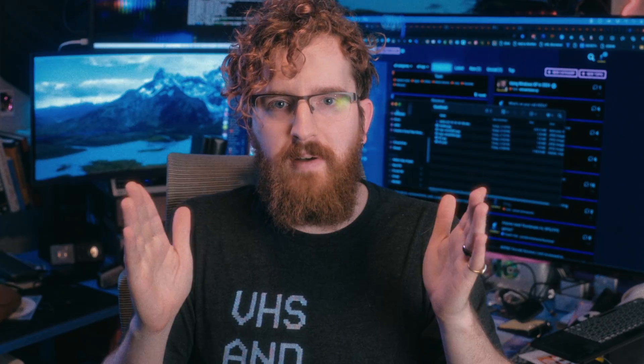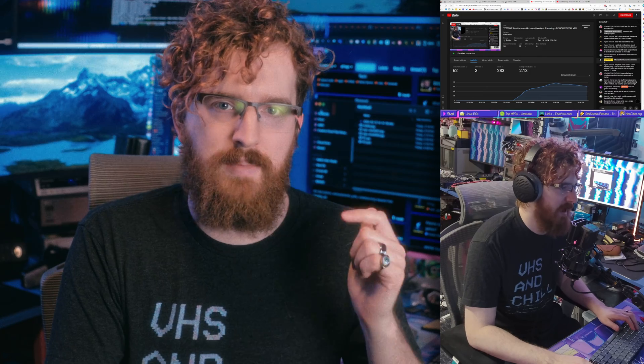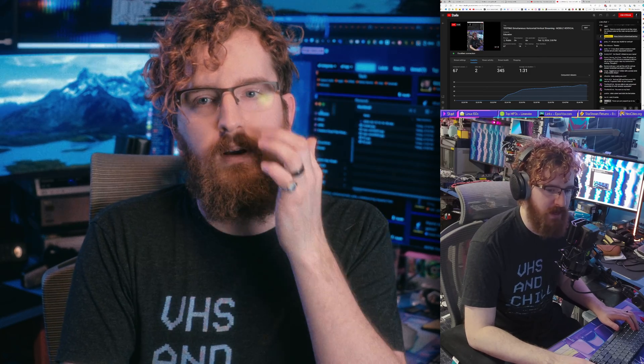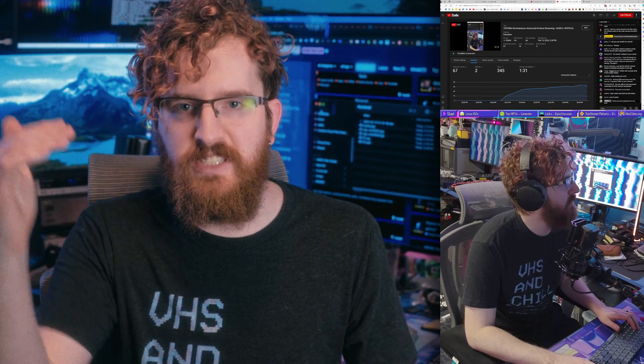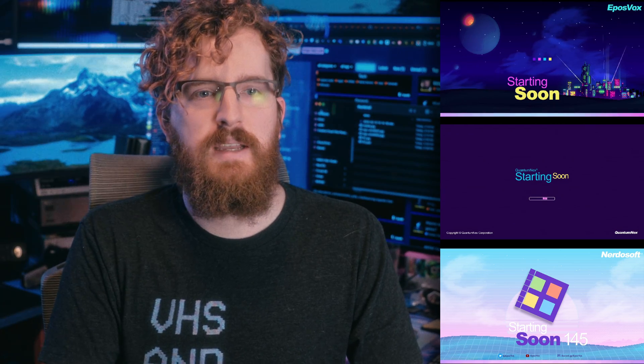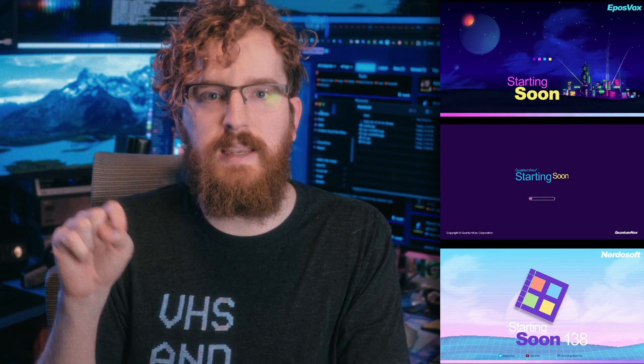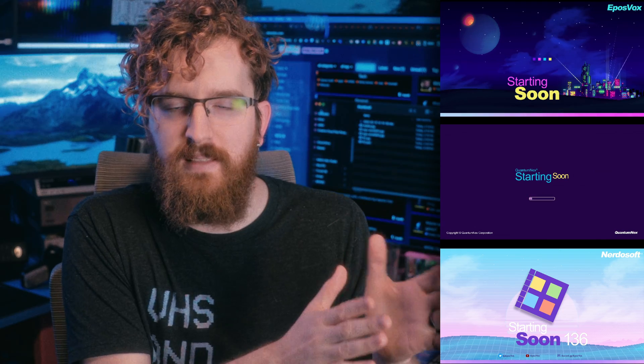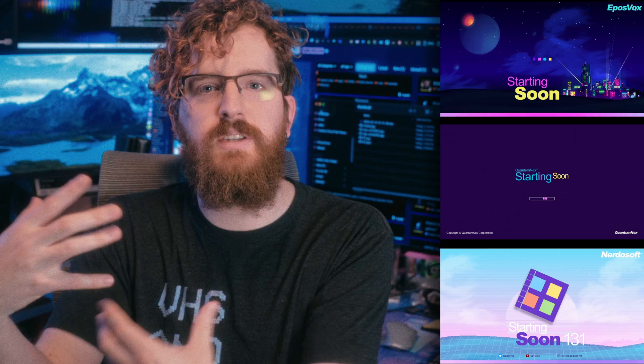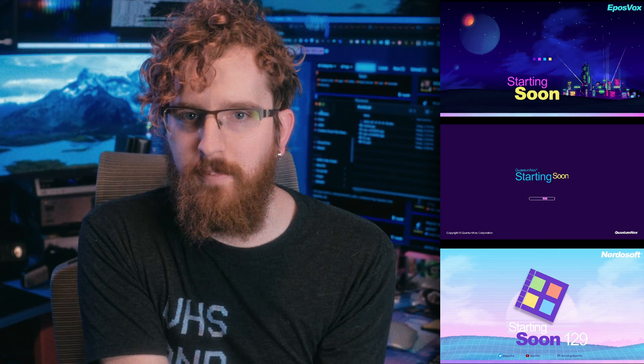I set up my just chatting scene, a desktop scene — pretty lazy, just the desktop above my head and me punched in — and then my starting soon, be right back, and stream over scenes. For starting soon and be right back I just tiled the existing scene three times to fill the screen, which I think makes for a pretty cool effect. By right-clicking those scenes and choosing the linked scenes from my normal scene list, it automatically switches the vertical scene, so it's all handled automatically and you don't have to stress about it at all.